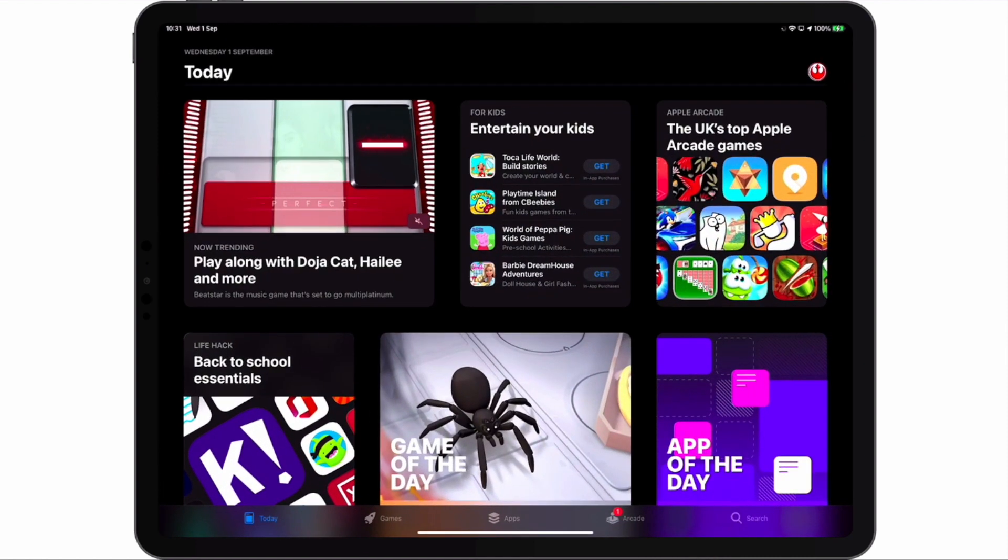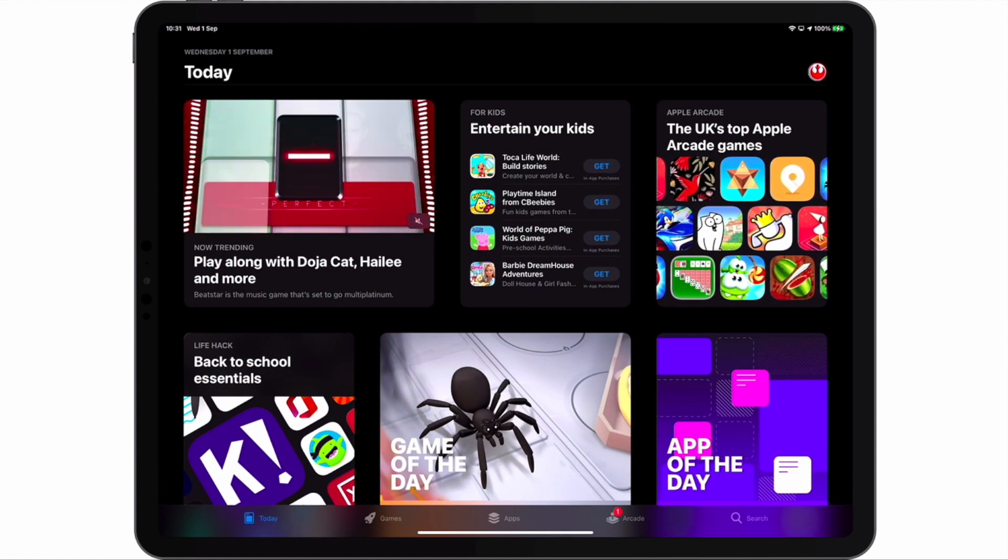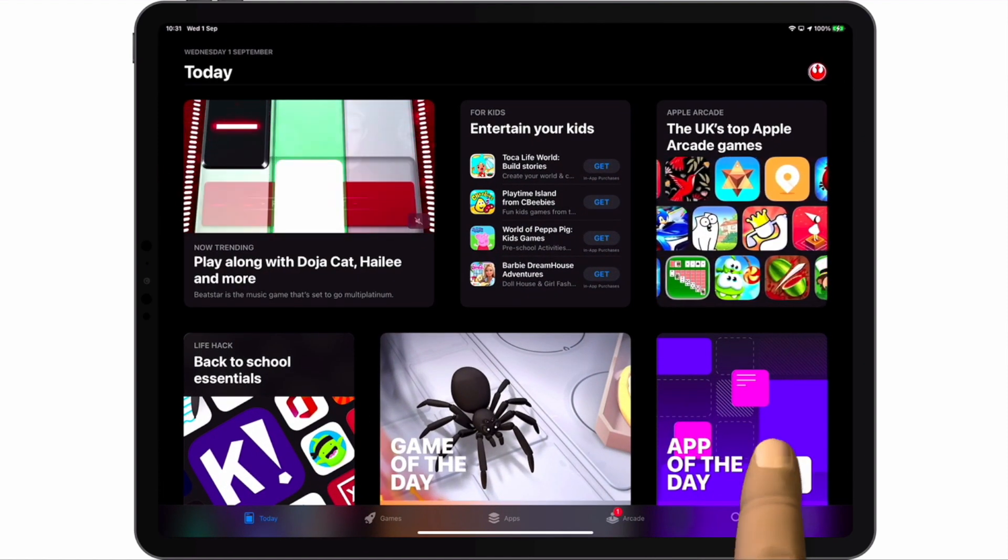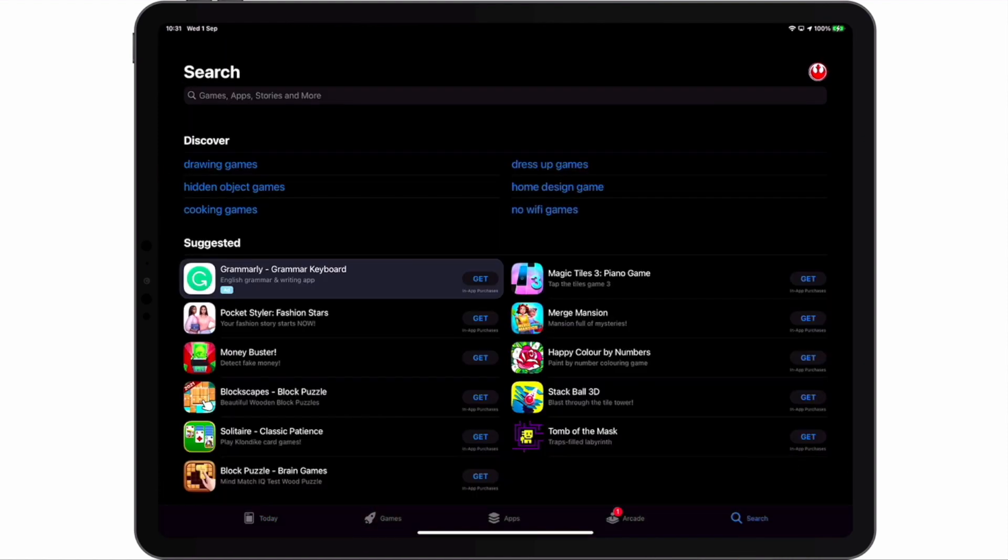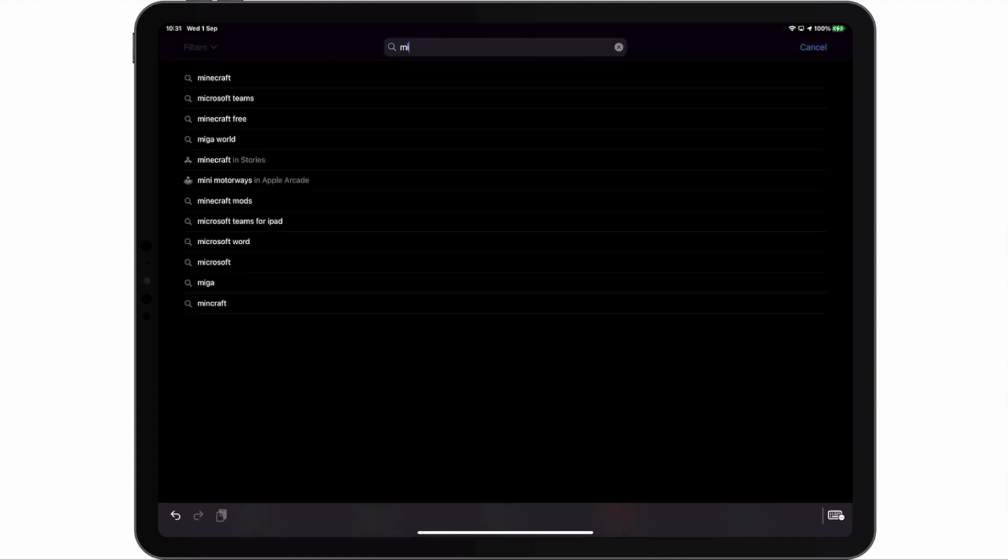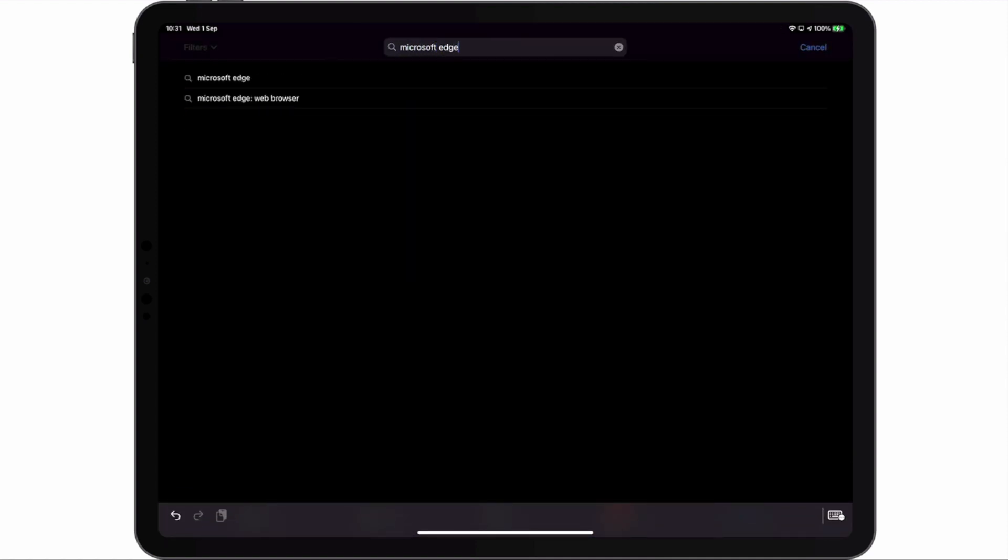As we currently do not have Edge installed onto our iPad, first we need to open the App Store and by using Search, download Edge.